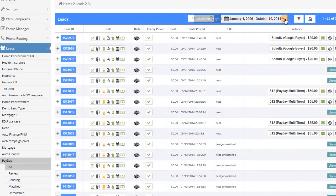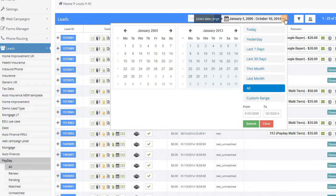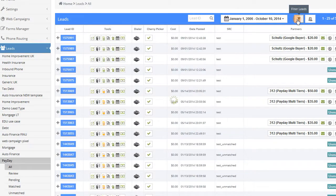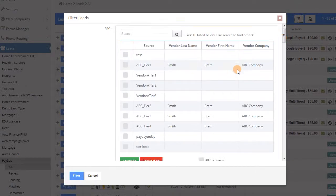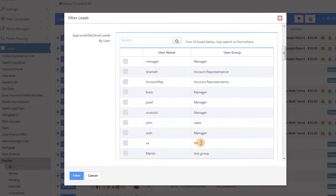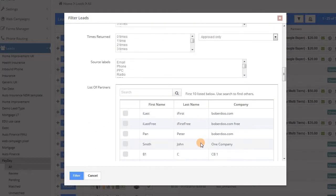You can filter your leads page by either a date range or by using the filter tool, which allows you to drill down by a number of variables that are specific to each of your lead types.